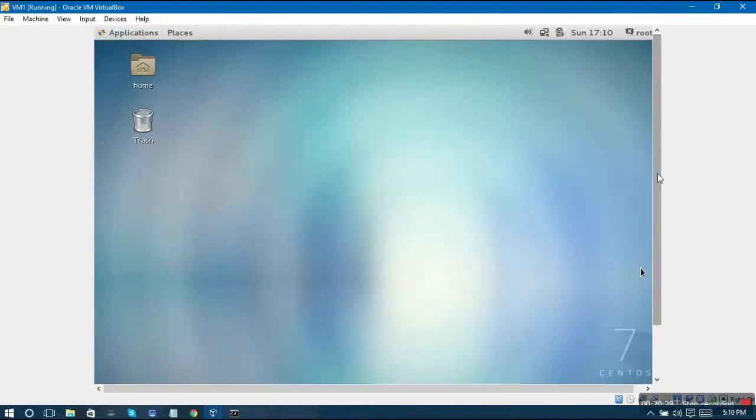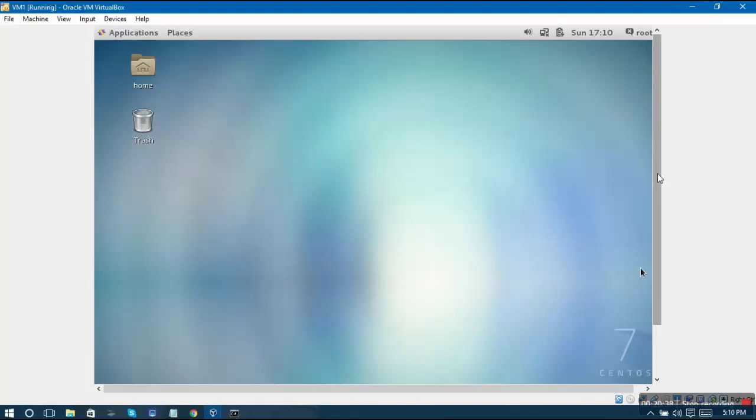Now you can go ahead and experiment with it. We will also continue to learn more advanced usages of this operating system. We will start by learning the network configuration in detail in the very next video.